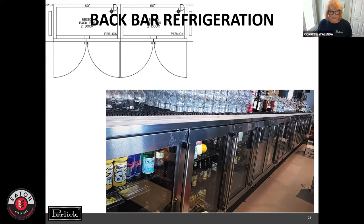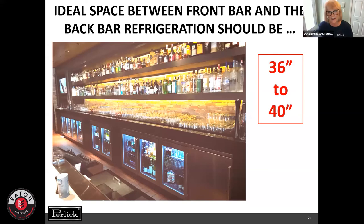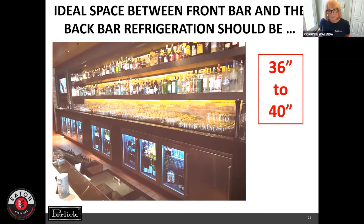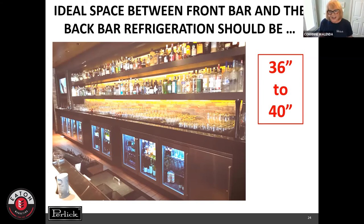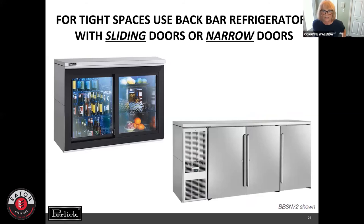Getting back to bar design — the ideal space between a front bar and a back bar should be 36 to 40 inches. Any less than that is a very uncomfortable bar to work in, especially if you've got two people who might bump into each other. If it's much greater than 40 inches, the bartender has to take a couple of extra steps to retrieve something from the back bar refrigerator, and in the bar, time is money.